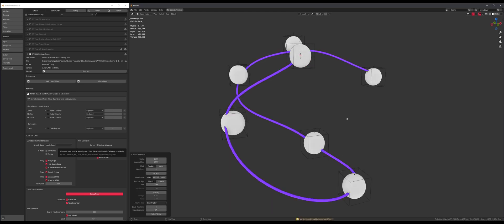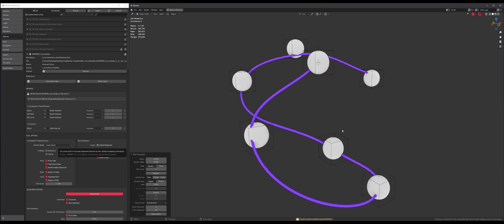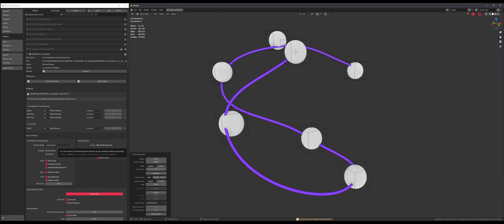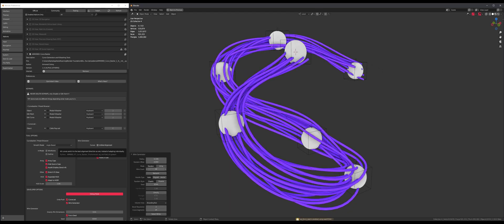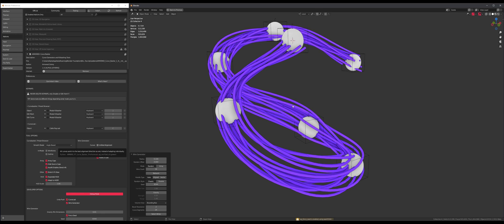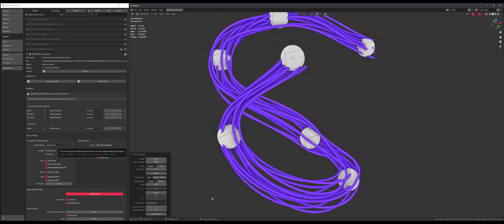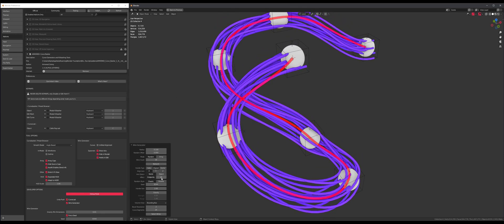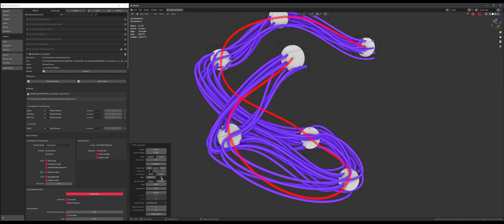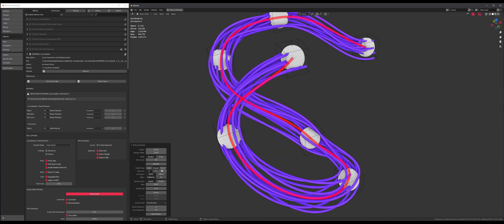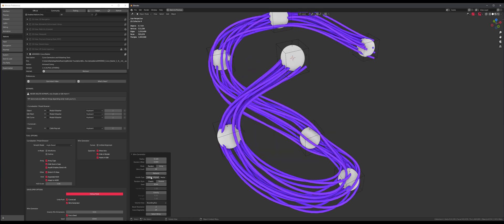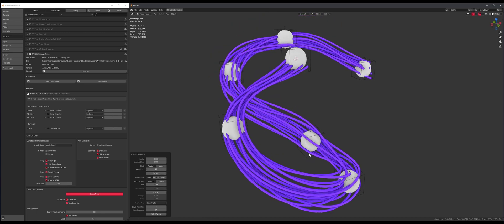So this is what the wire generator currently does — a bunch of cables all flowing together in the same direction. There are a lot of settings we can mess around with, like 'aligned' and a vector. I'm messing around with the code, that's why it doesn't work right now — don't worry.